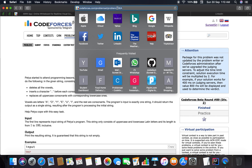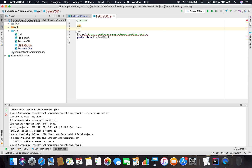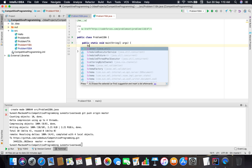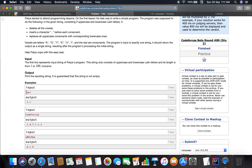I am also adding the link, and yes, do keep a check on the repository. Okay, so we have to take a string.